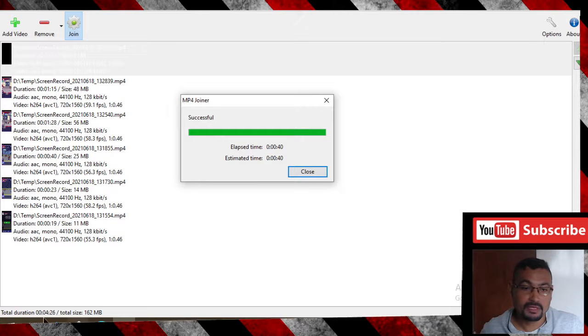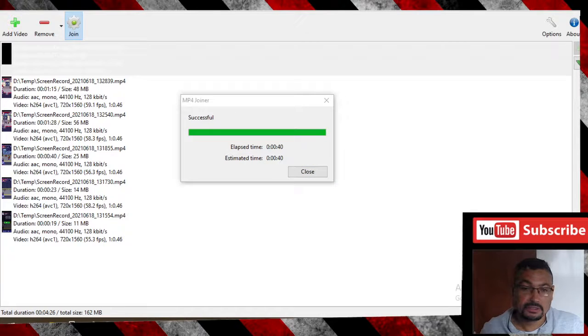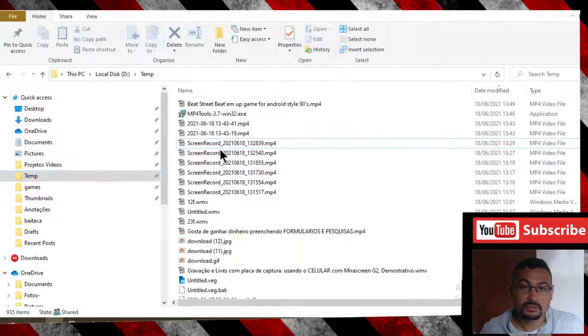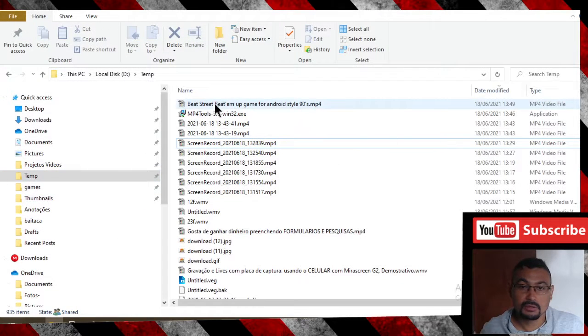Now let's play the video to check if it is working. Here it is.